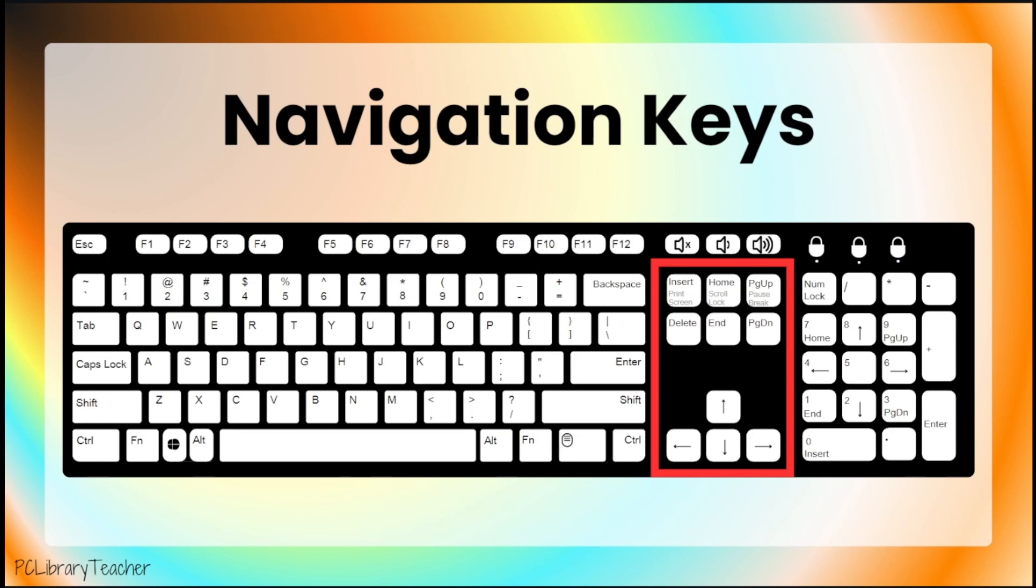Navigation, or to navigate, means to move your way around something. So, the navigation keys help you move around on your computer. They can help you move your screen up and down, or move your cursor to type in a different spot.